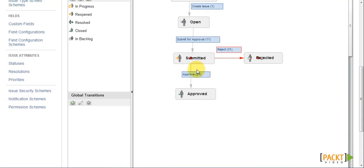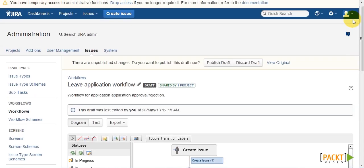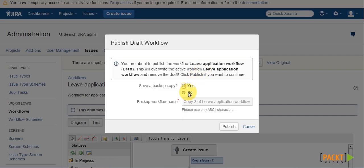So now, we have applied conditions to both the approve and reject transition. We can go ahead and publish our draft.